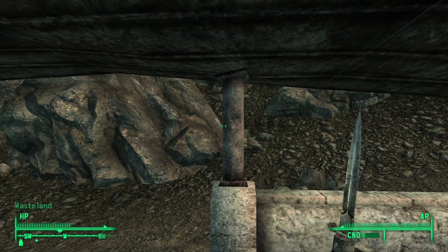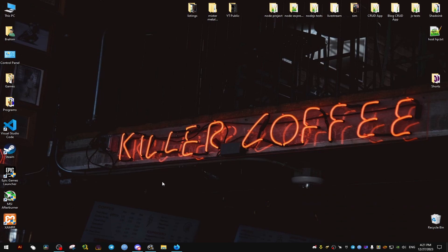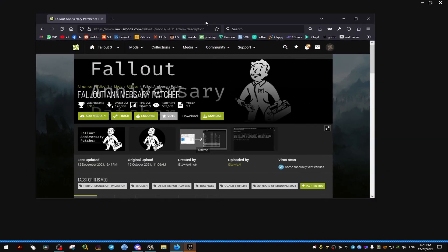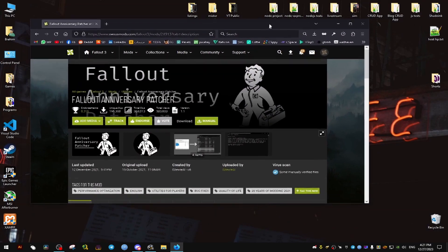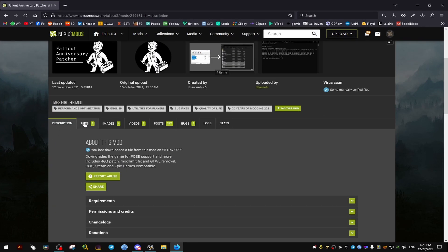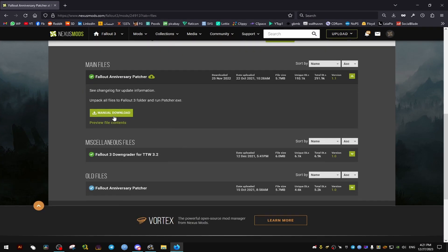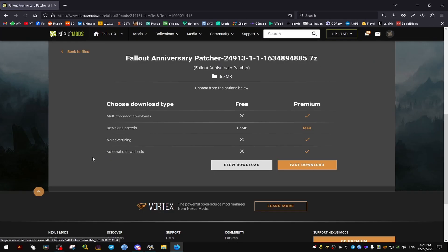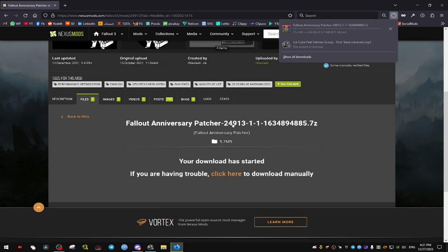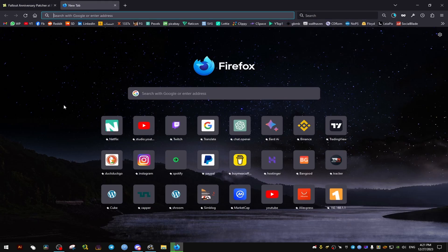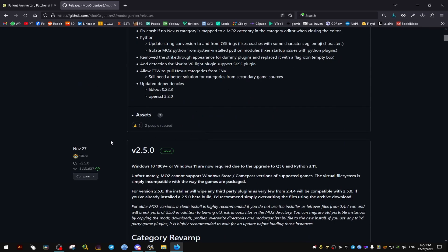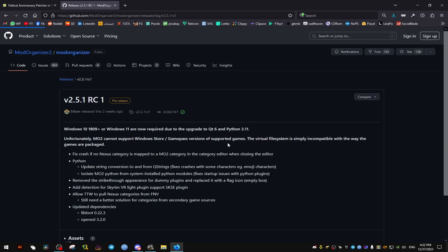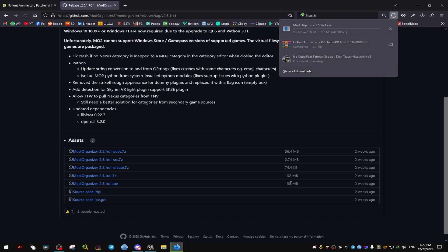So let's go now to the Fallout Anniversary Patcher. What this does is it downgrades the game and adds some improvements that we will need. It integrates the version of the game to the one that is compatible with most of the mods out there on Nexus Mods. Now we're going to download the Mod Organizer 2. The links to all these are going to be in the video description.